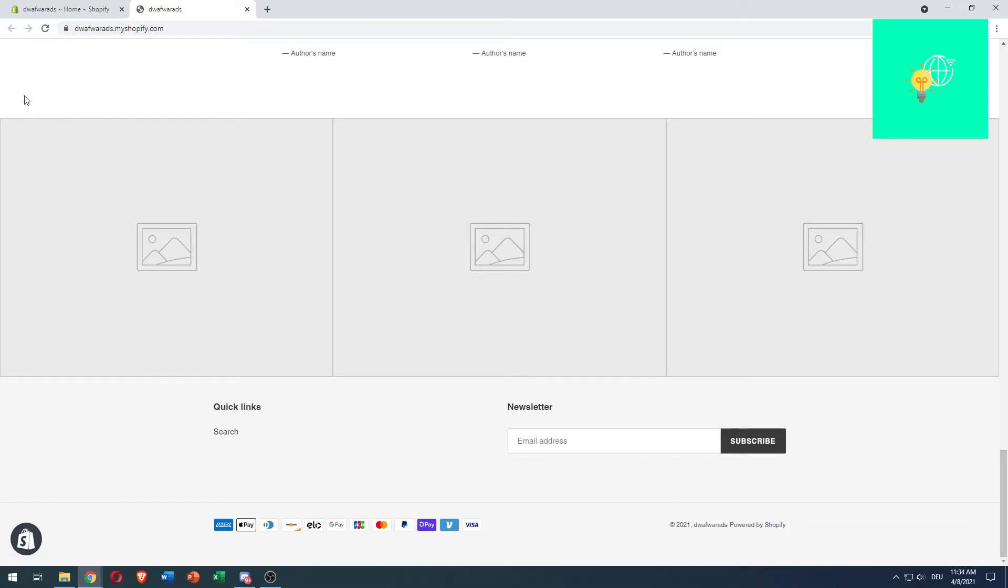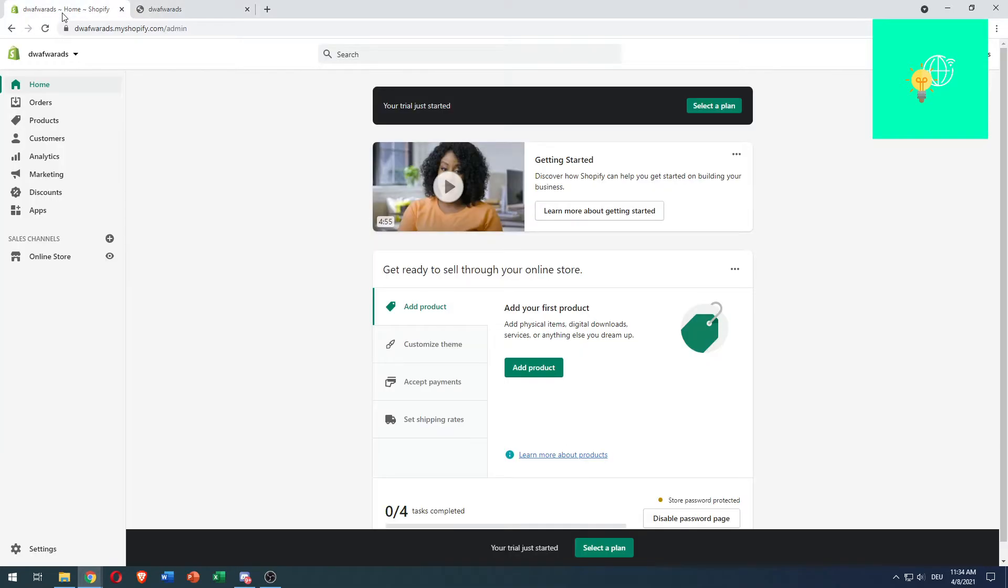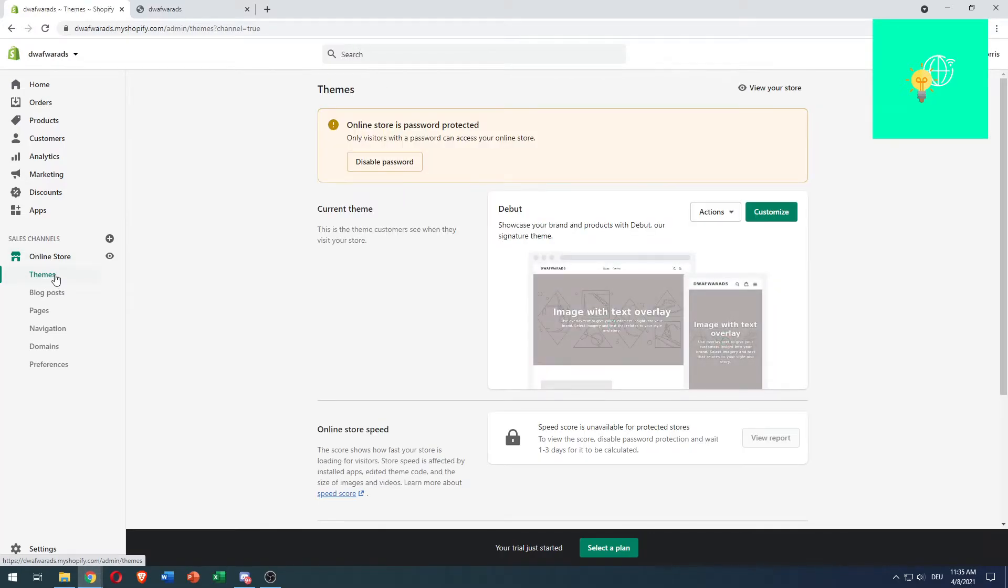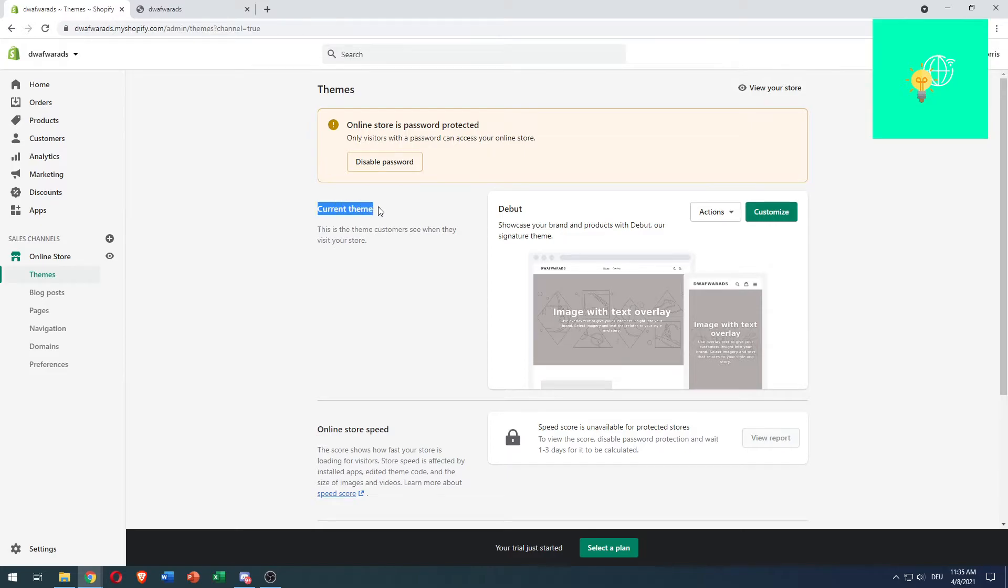If that's what you want, you need to go to your Shopify account and login. Once you're there, click on Online Store. You'll then get to Themes immediately, which is automatic.